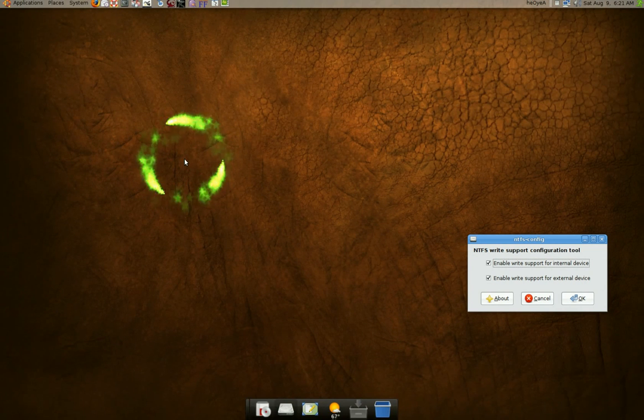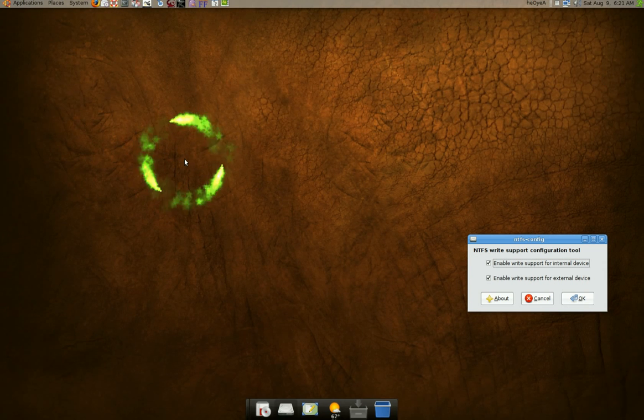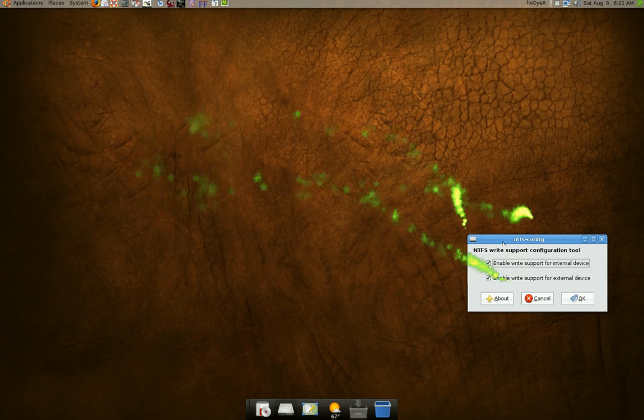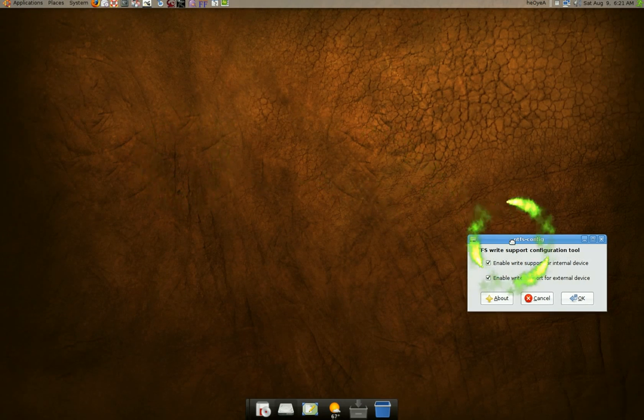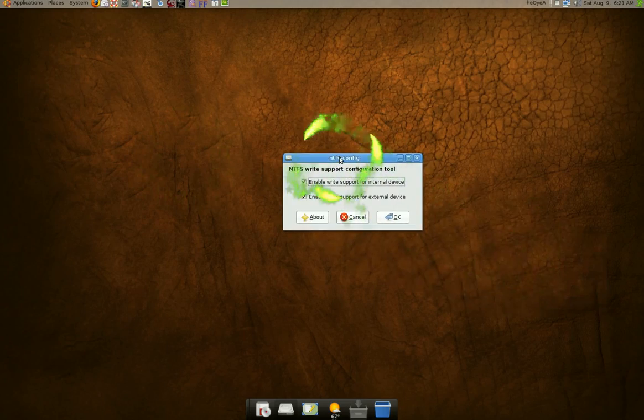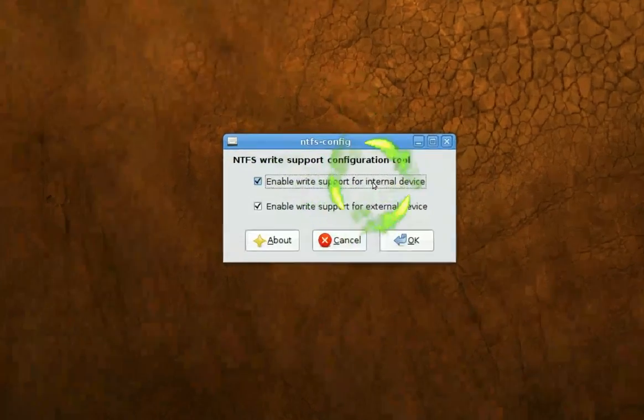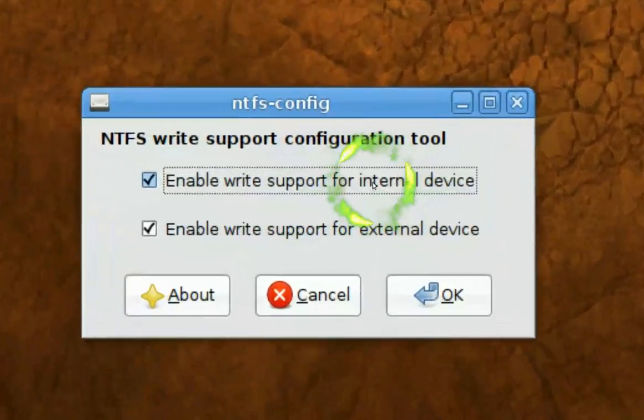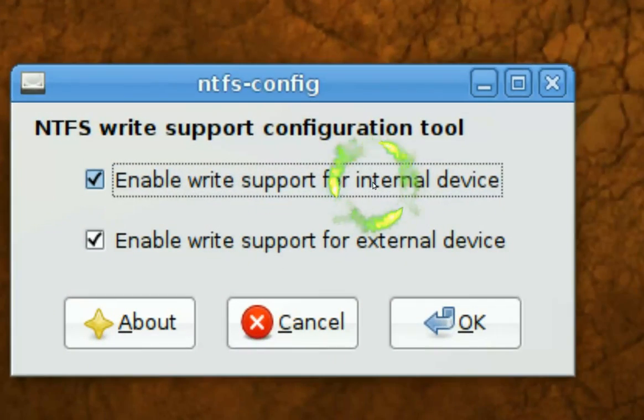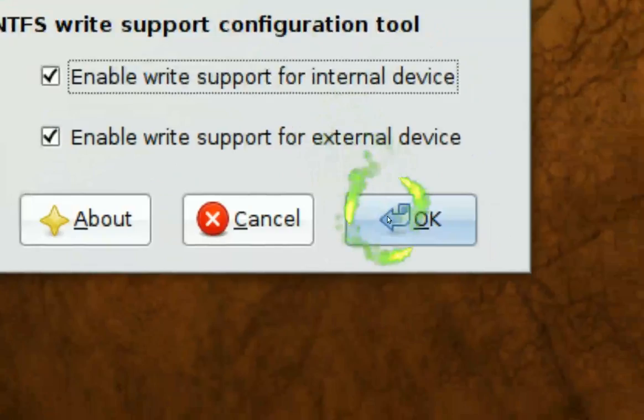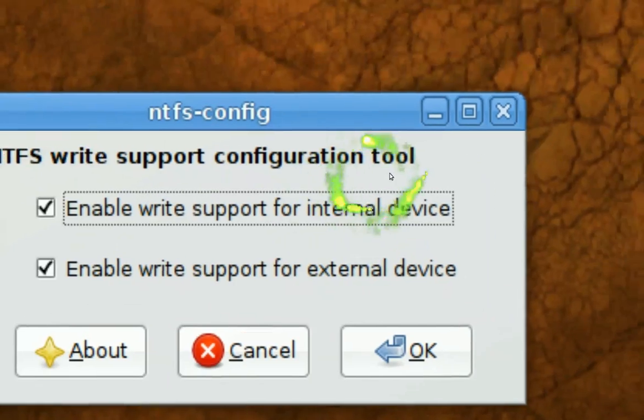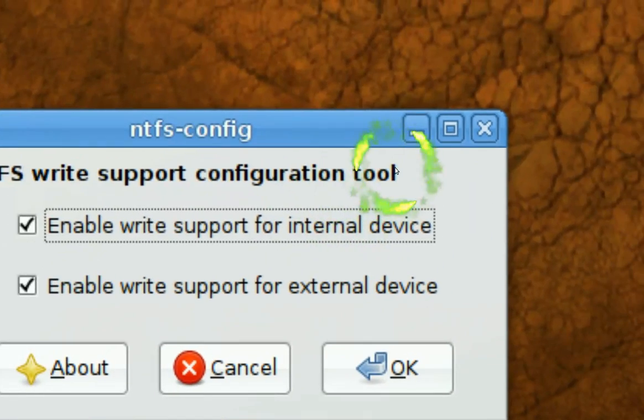If you don't have a name, you just type a name next to it, but that's basically what it is. And after that, you'll see something where it says enable write support for external and internal drives. Click OK. And that's all you gotta do.